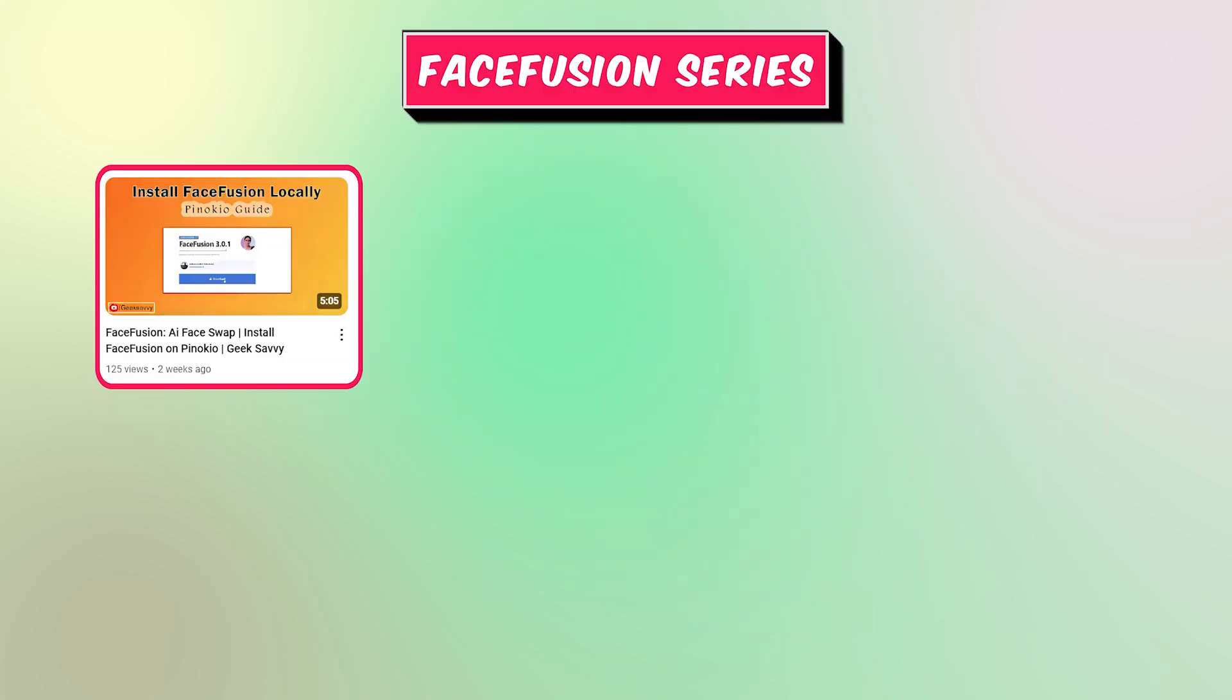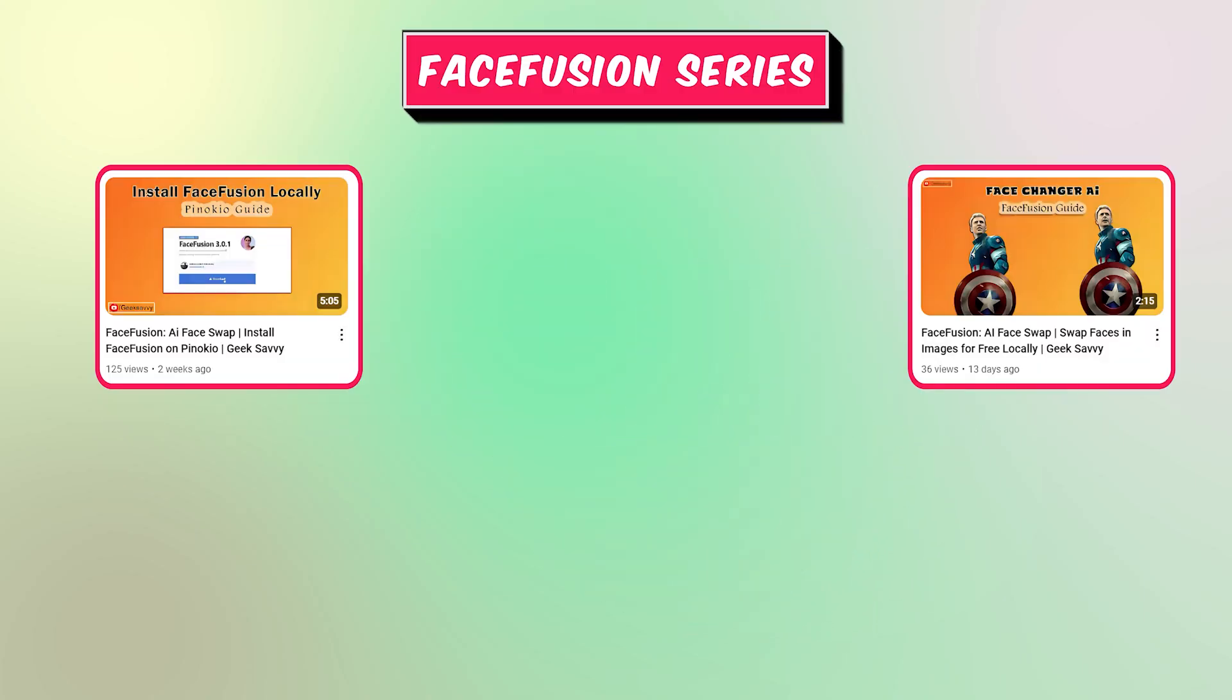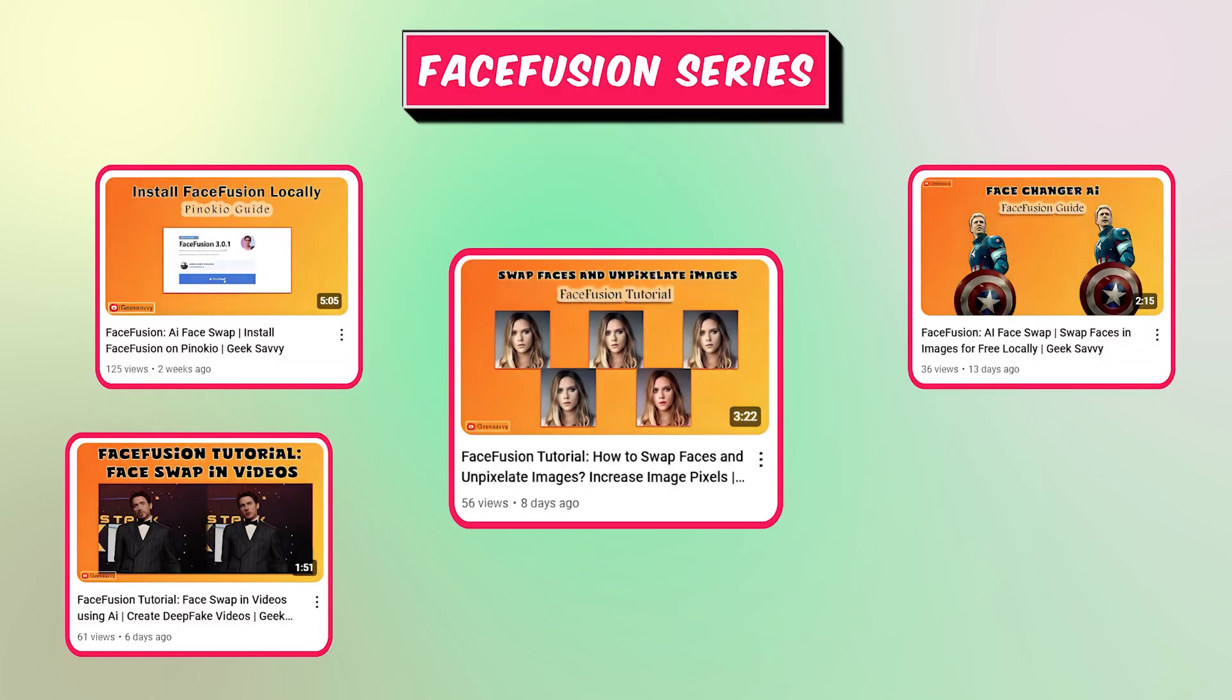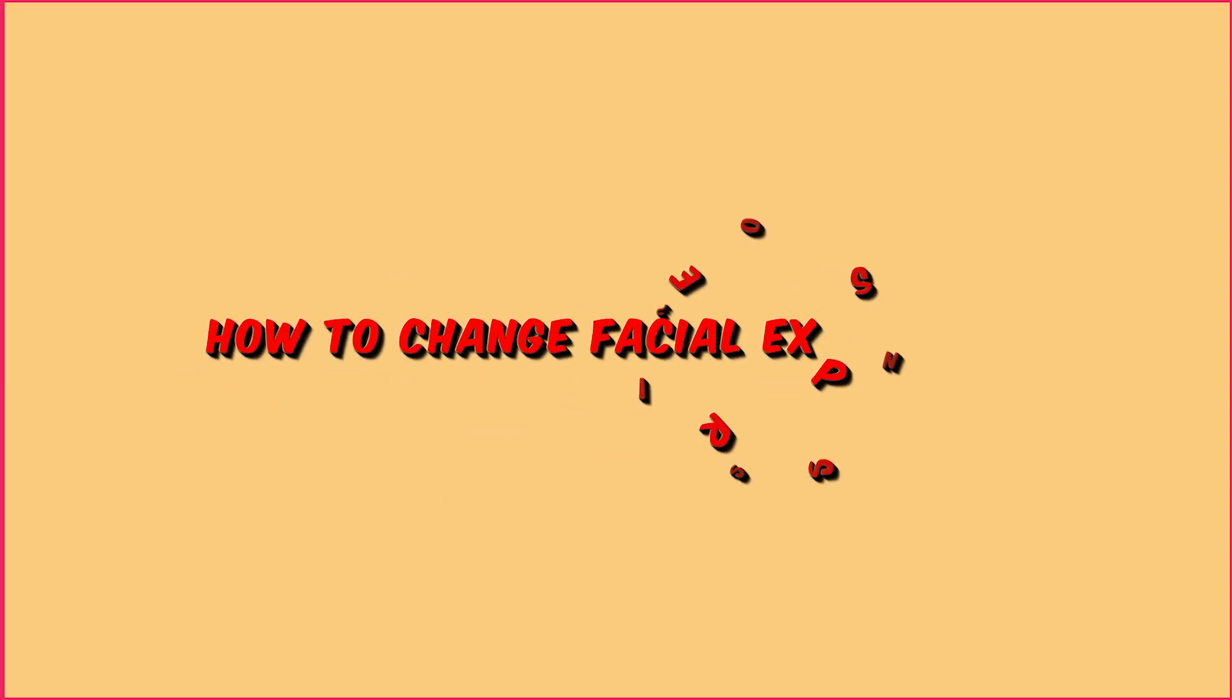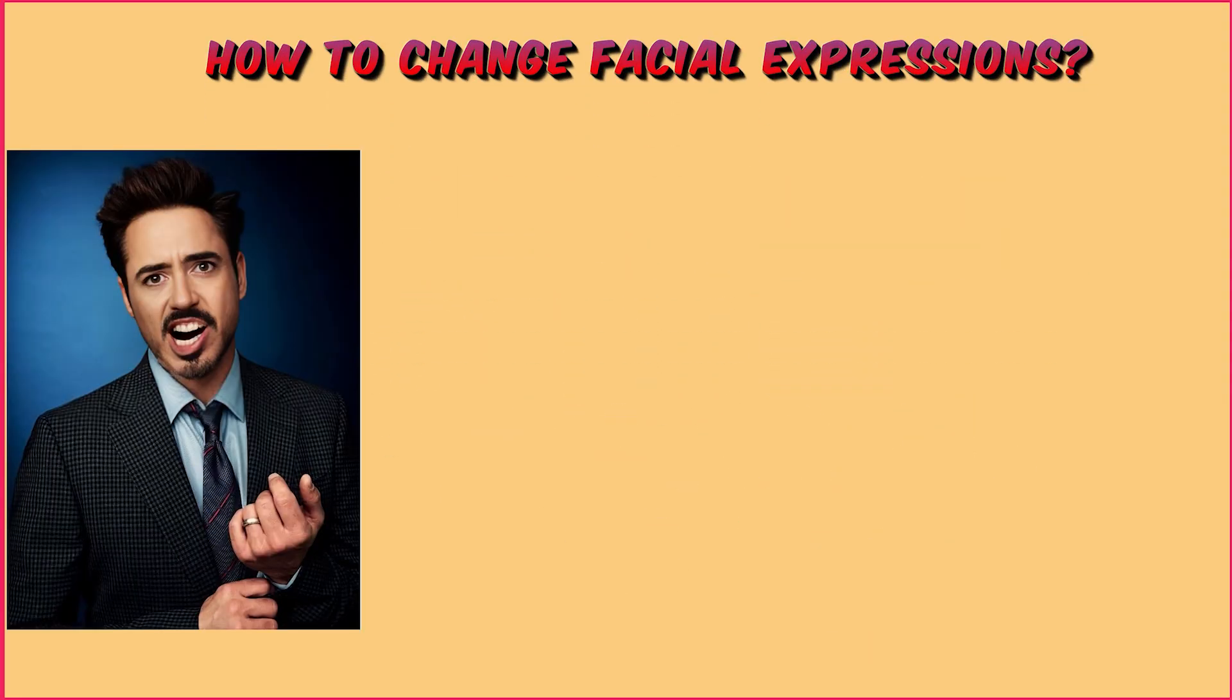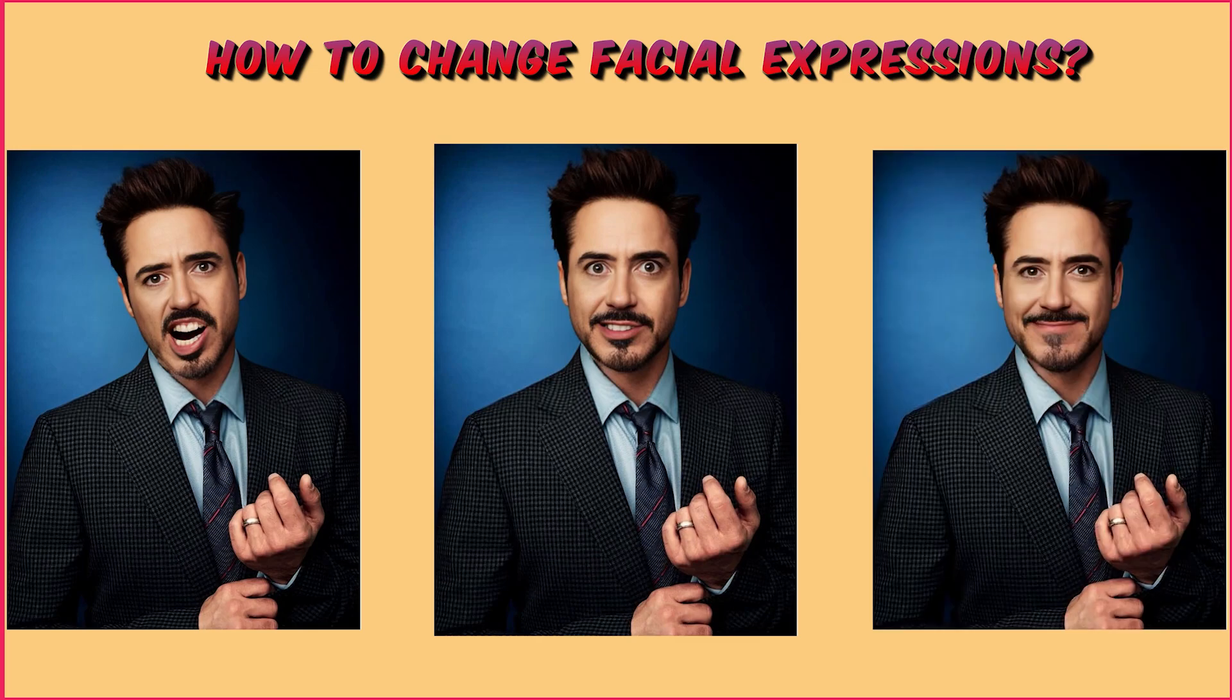Hi, and welcome back to the FaceFusion series. This is the sixth part, and if you haven't seen the previous videos yet, I highly recommend checking them out first. In today's tutorial, we're diving into how to change facial expressions using FaceFusion. Let's get started.